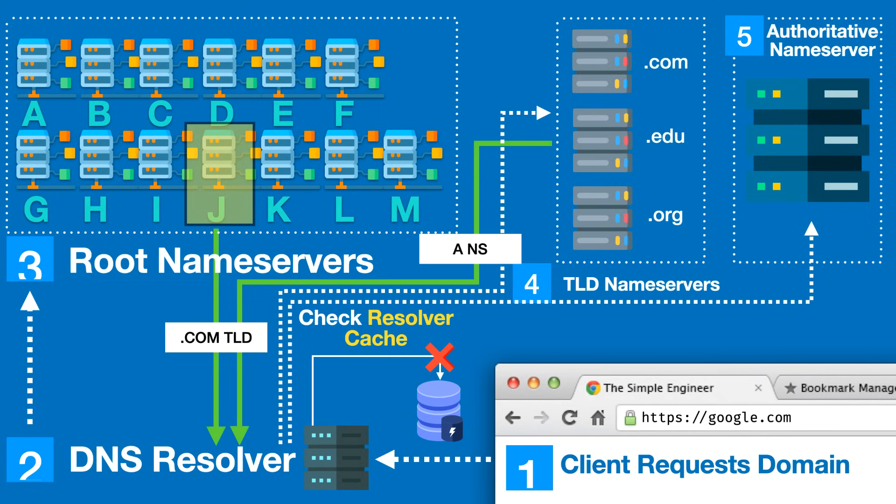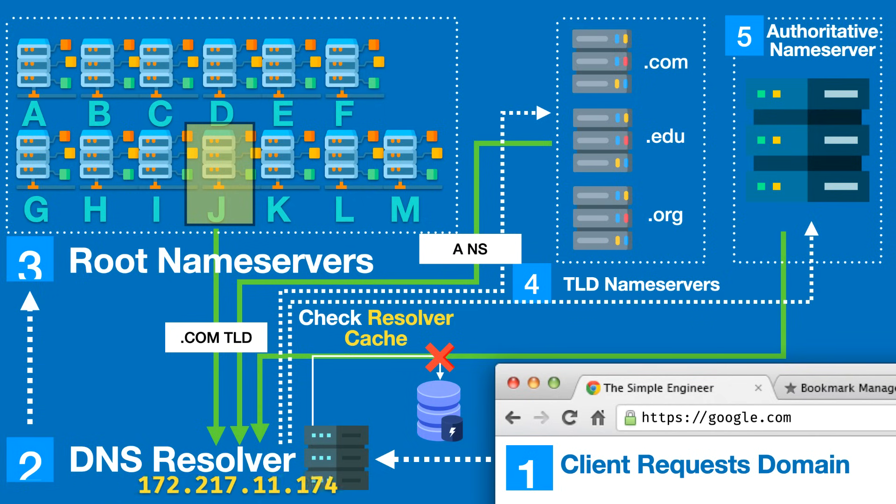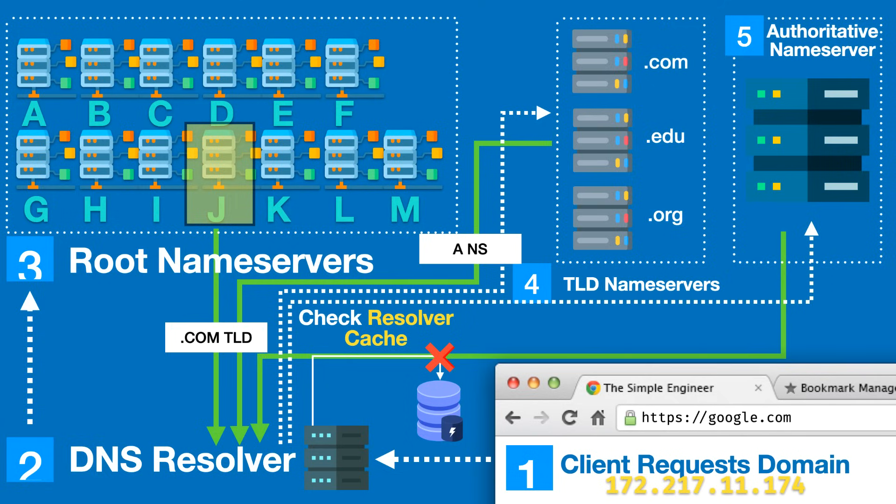Finally, the authoritative name server will scan some zone files to find the mapping of the domain name to IP address and return it back to the DNS resolver. This is the actual IP address associated to google.com. It is then and only then can the DNS resolver fulfill the initial request of the client or browser to say here is the IP address of google.com, which is the physical thing used by the browser to communicate with the google.com servers.